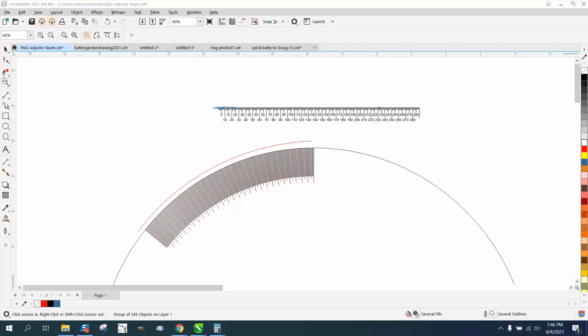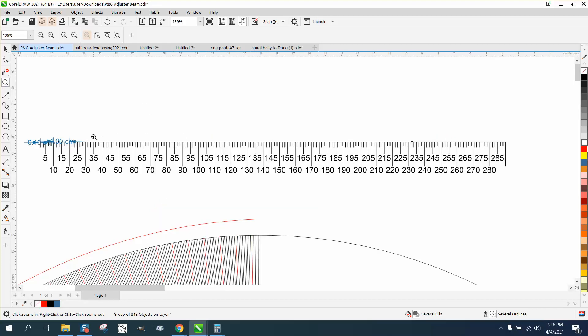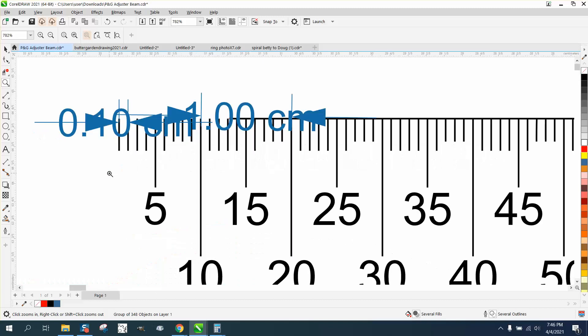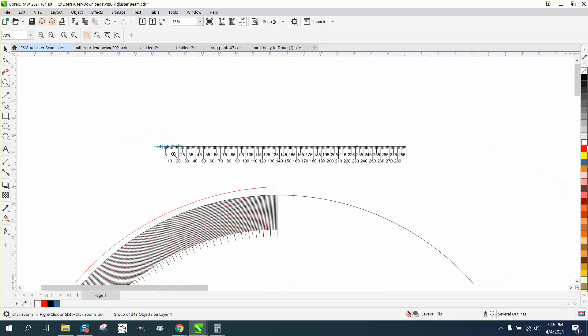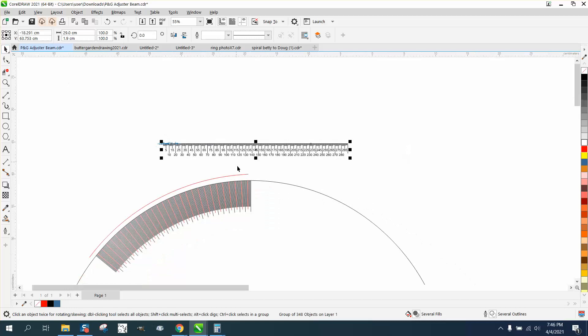Hi, it's me again with CorelDraw Tips and Tricks. Somebody sent me this file, and it's in centimeters, actually in tenths of centimeters. They sent me this arc and wanted to try to figure out how to object to path, and it just doesn't work.